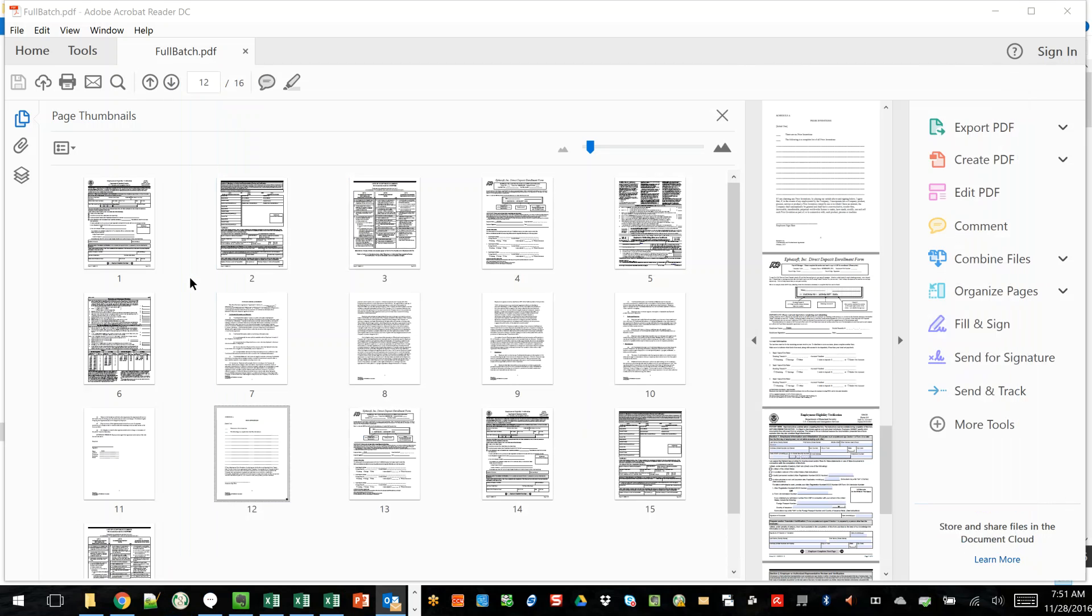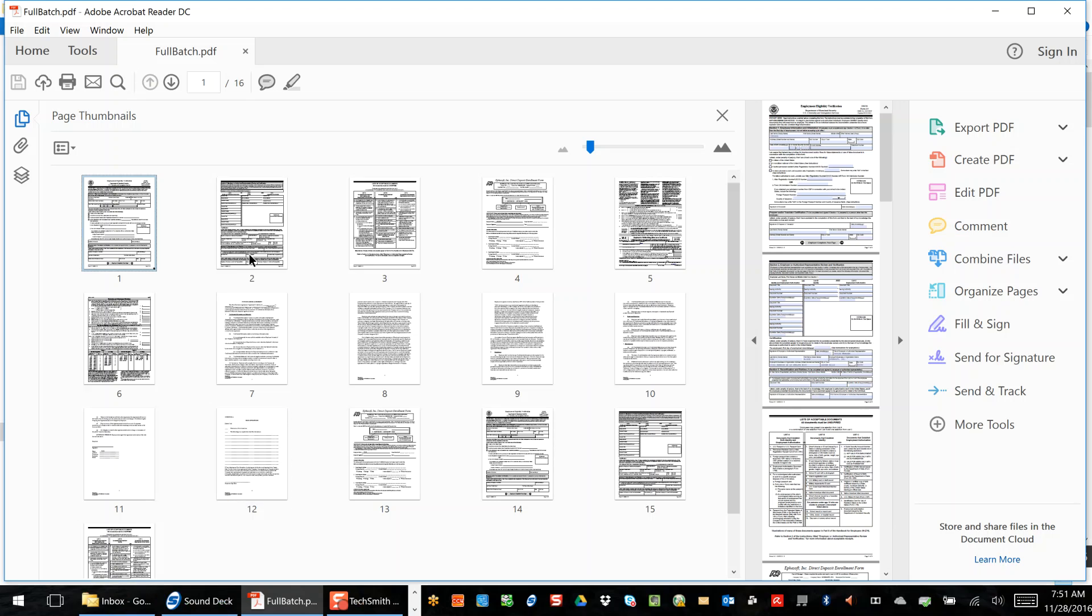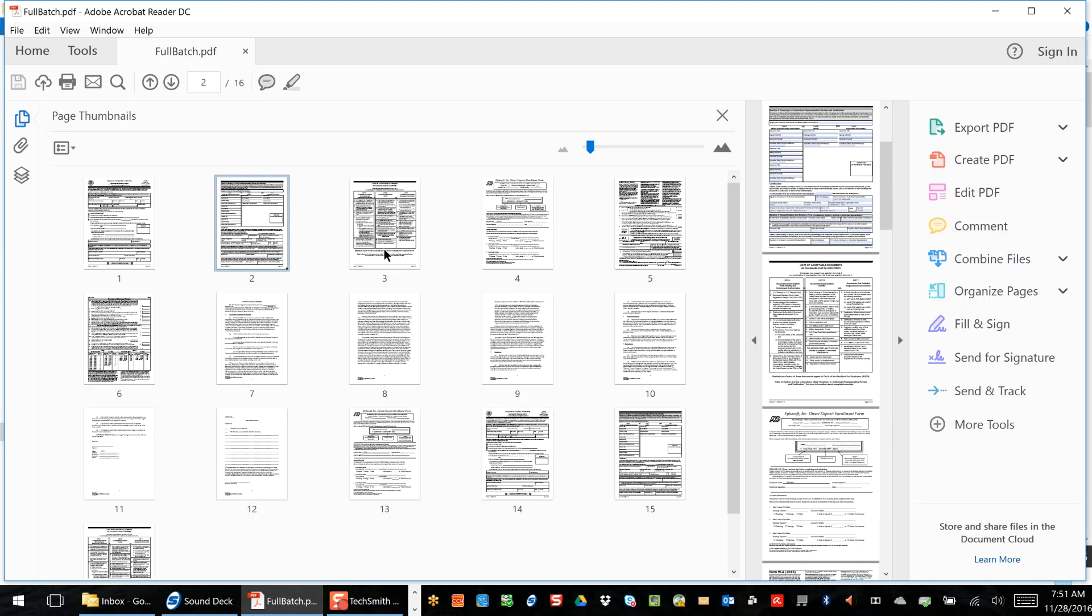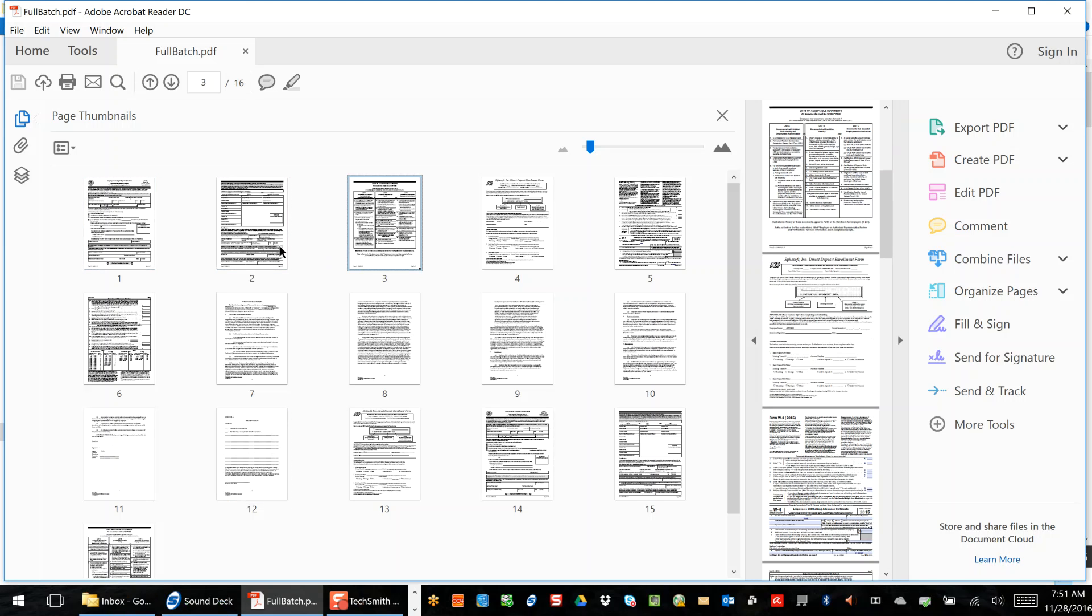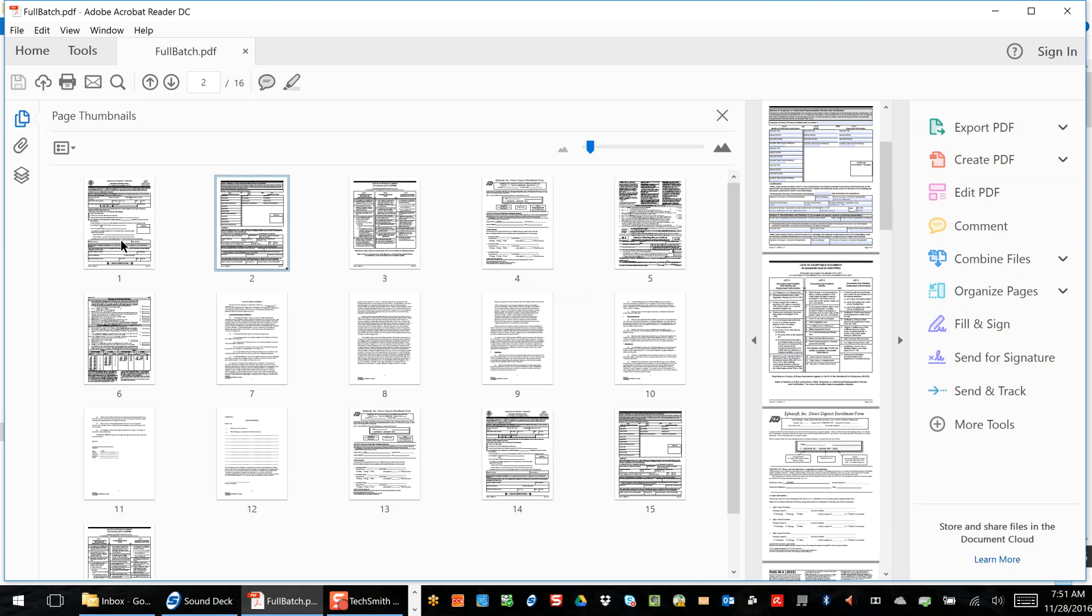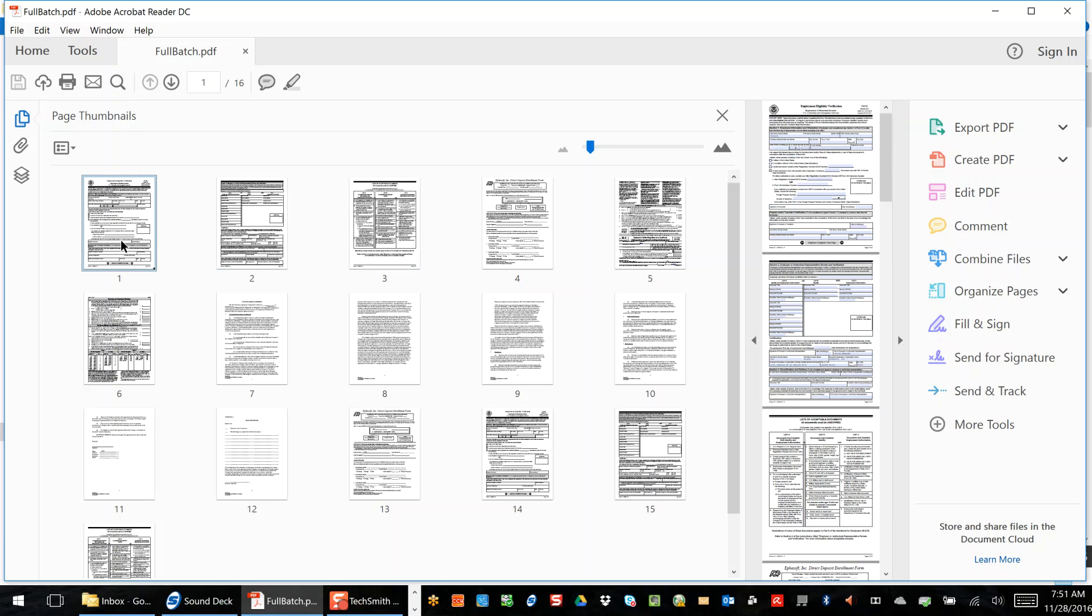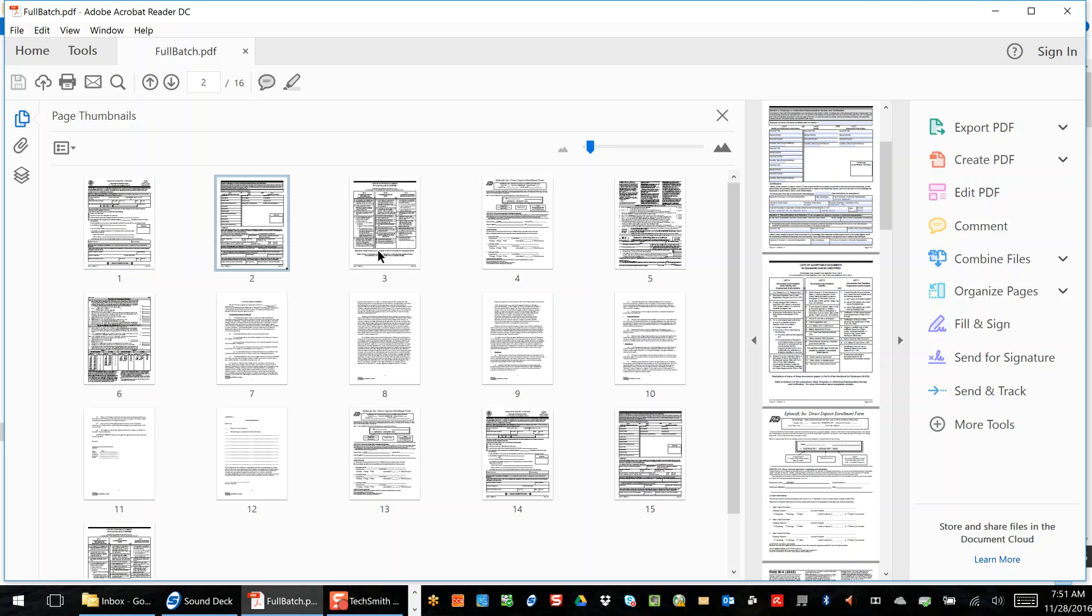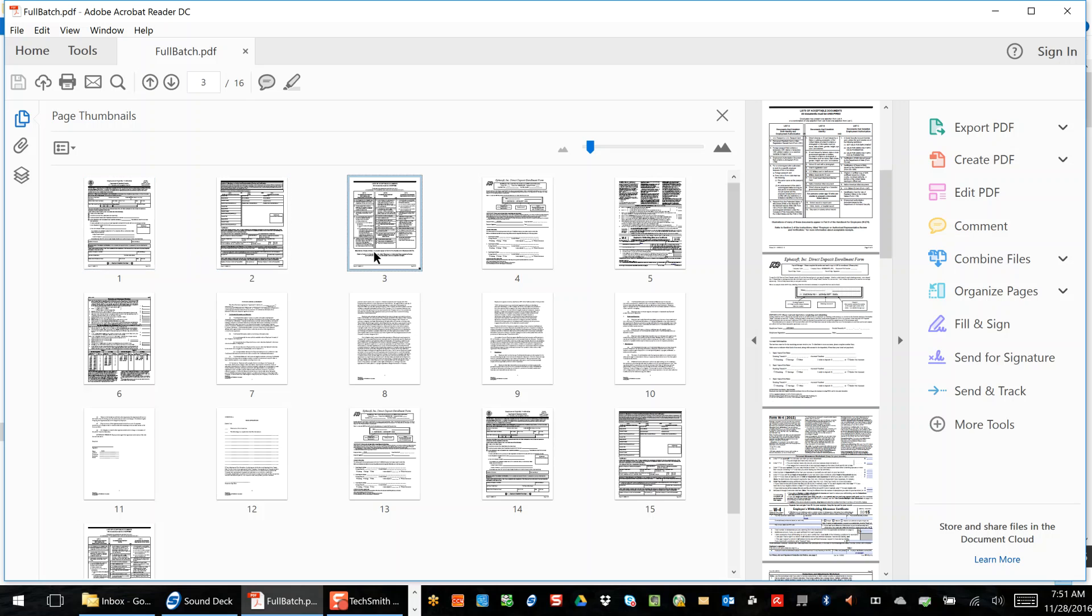And while we wait for Ephesoft to do that processing, I'm going to go ahead and show you that PDF that I attached. So for demo purposes, I've got seven different documents within the confines of this PDF. As I mentioned, what Ephesoft is going to do is intelligently look through that PDF, figure out when one document ends and another begins, and then intelligently designate the type of document.